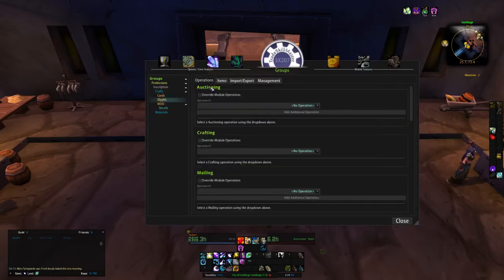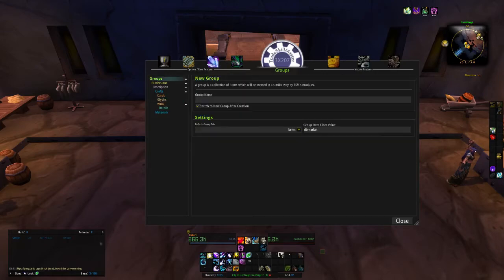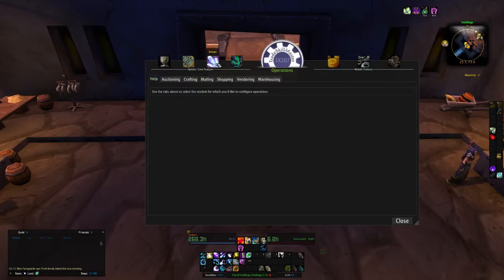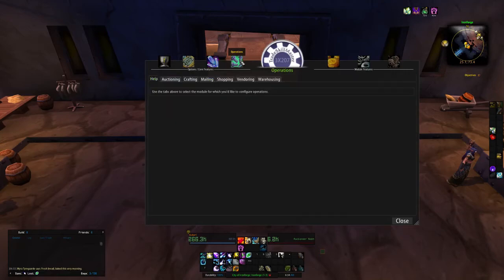Make sure you check out the next video where we go over operations to make these groups we just made post up to the Auction House so you too can start collecting gold from the mailbox.